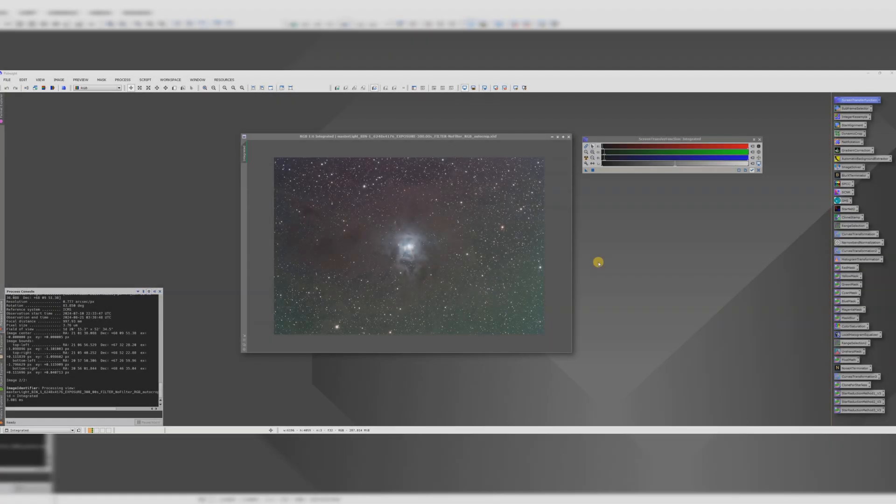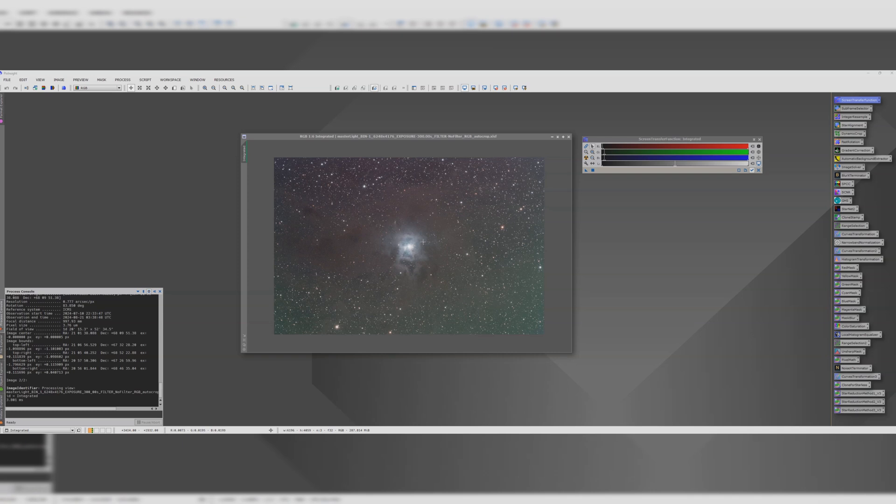Let's edit an astrophoto. This is the Iris Nebula taken from Bortel 8 city centre. It's 30 hours of data using a one shot colour camera and I also use an OptiLong L Quad Enhance filter.